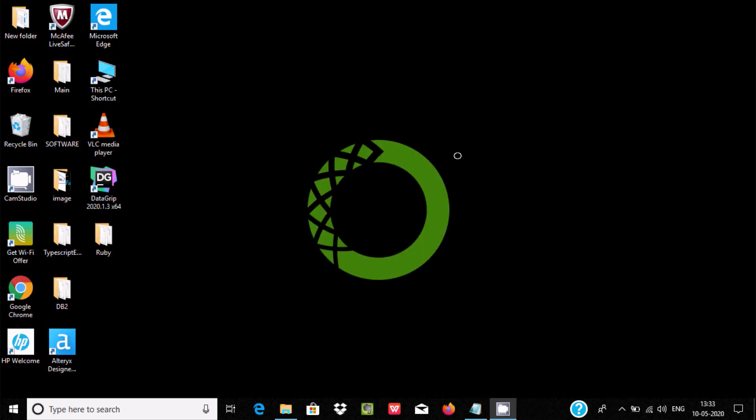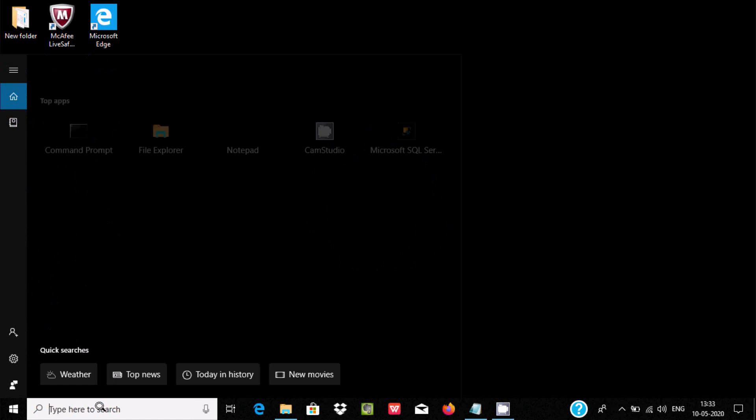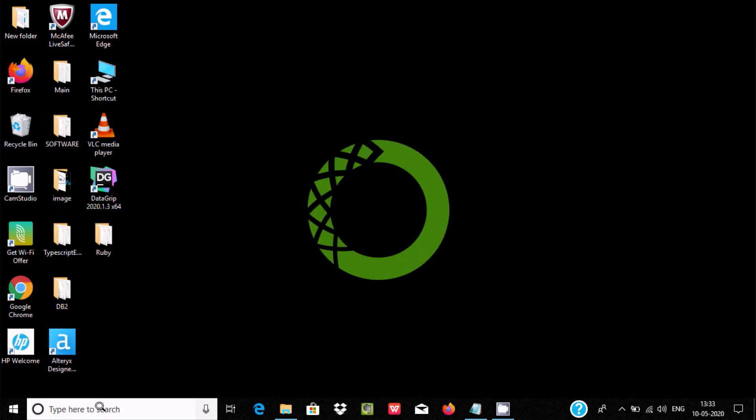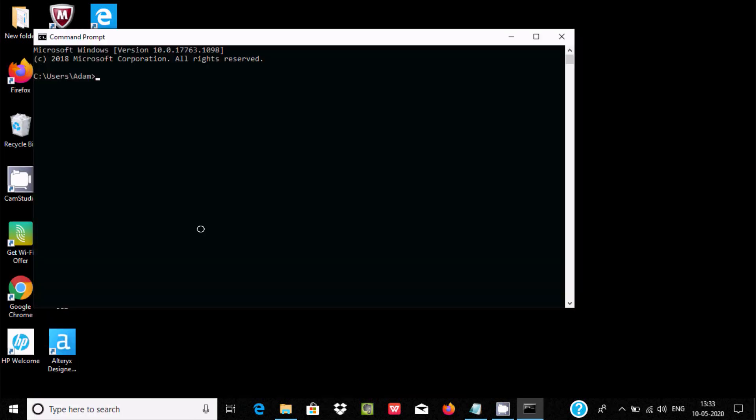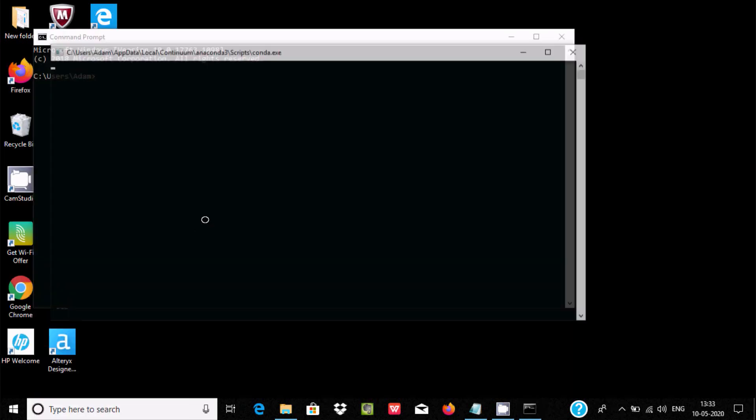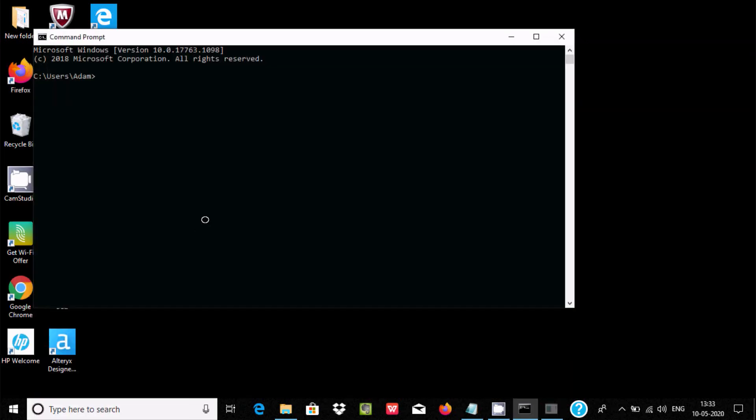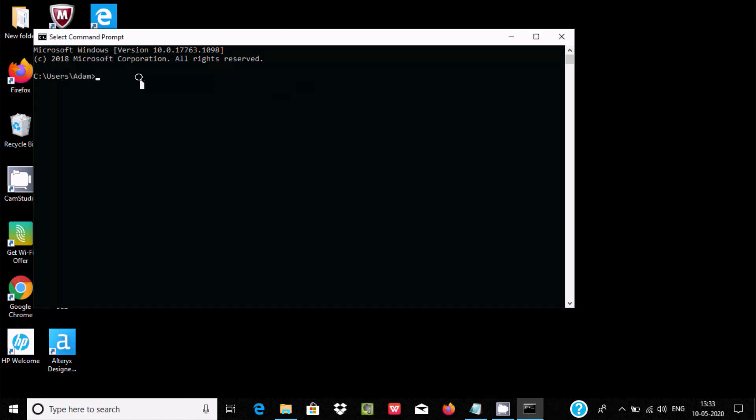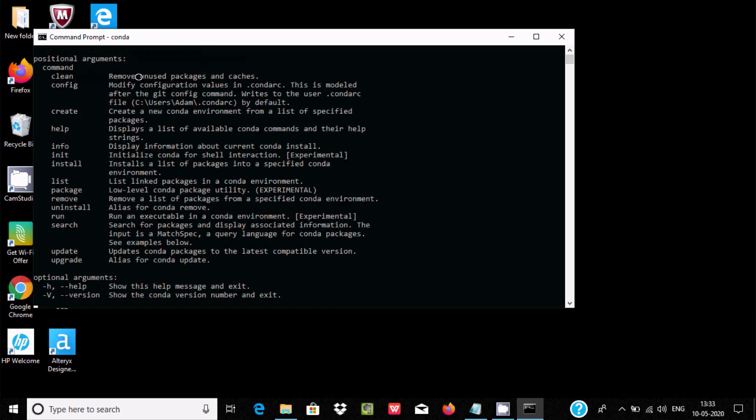Now if I write conda again, the same error is coming. Open the command prompt once again, and this time if I write conda...